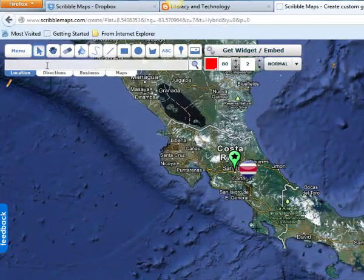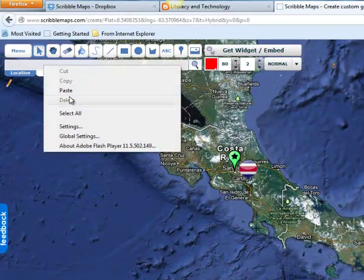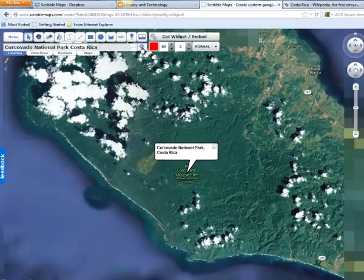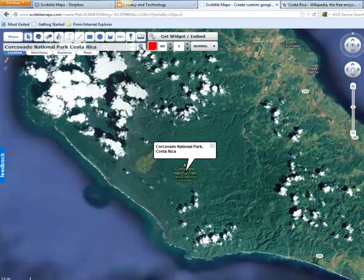Now I'm going to search for a national park, and then pin the national park using a park symbol.